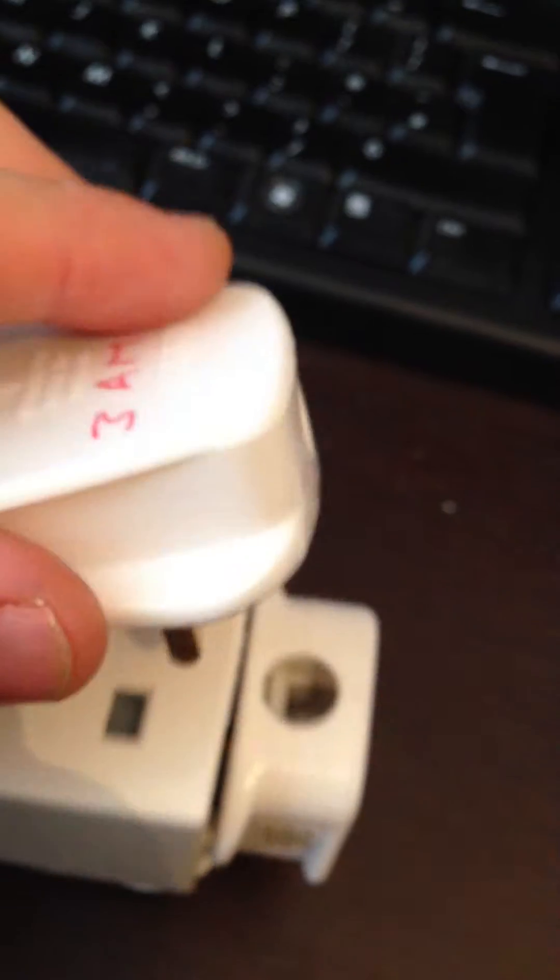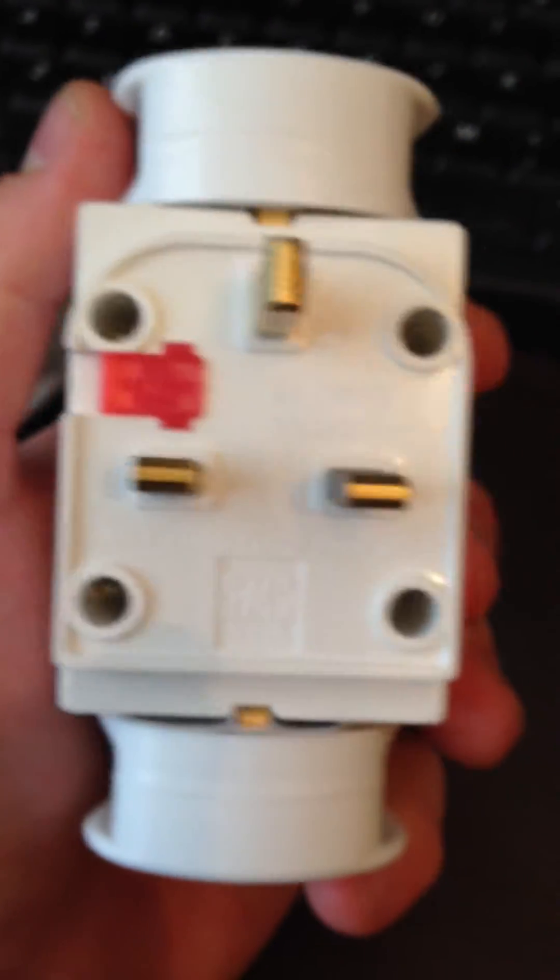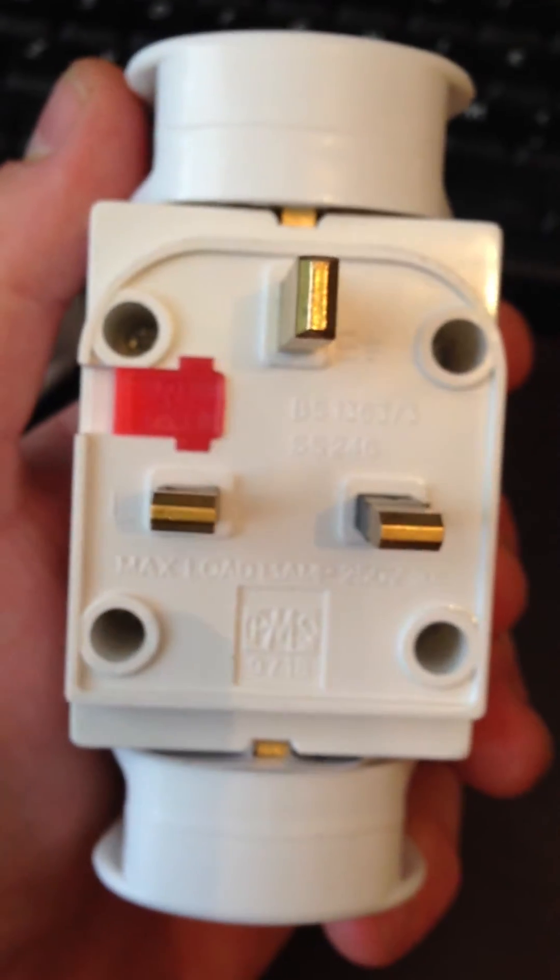You can also add a 3 amp plug. 5 plus 5 plus 3 is 13. That's your maximum load you should put on the socket adapter, which is a maximum load rating of 13 amps. Never higher than that.